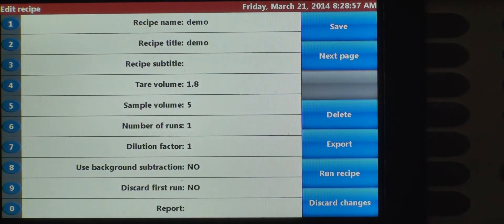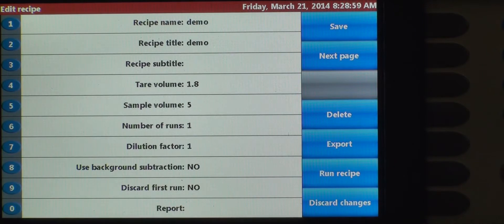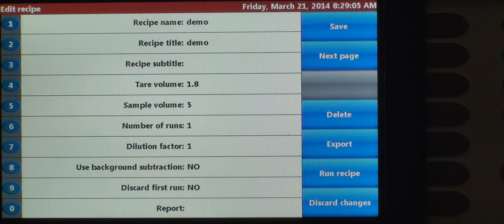Now also, to get away from using the alphanumeric keypad, there's a USB port on the front of the instrument, which enables you to plug in a USB keyboard. So if you want to create recipe names that way, you can certainly do that.